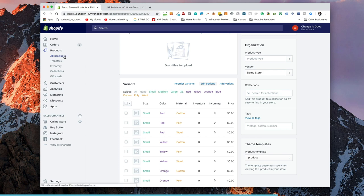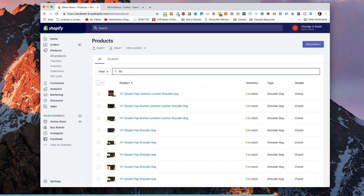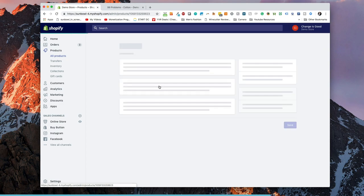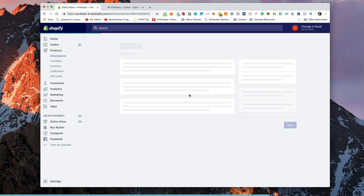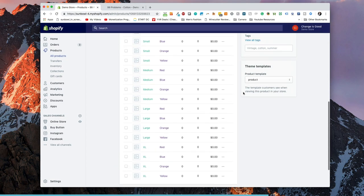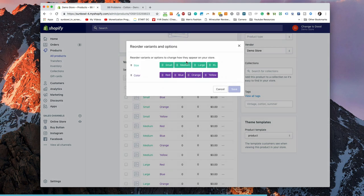If we go to products and we search 99 products again, what we can see is we've created a new product for cotton and a new product for polyester. If we go into cotton, the cotton variants still have the same variants as they did before. If we go to reorder variants here we can see we have small, medium, large, XL and we can see we have colors red, blue, orange, and yellow.